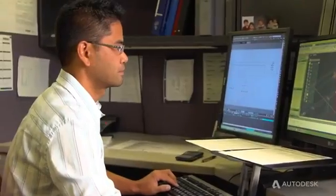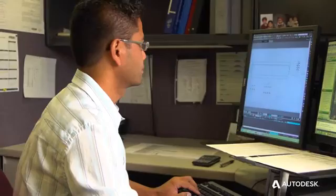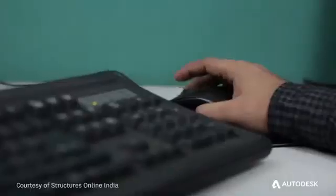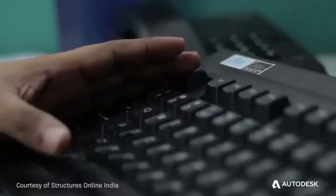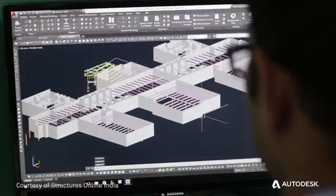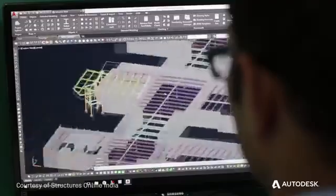Your steel detailing enterprise faces difficult business challenges every day. With tight deadlines, slim margins and intense competition, you need a competitive edge to help grow your business.